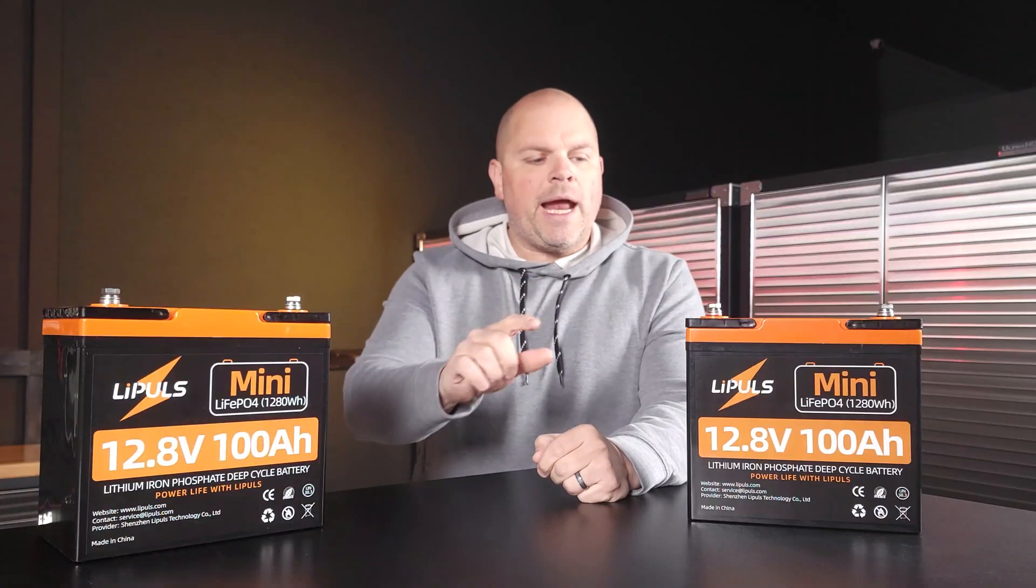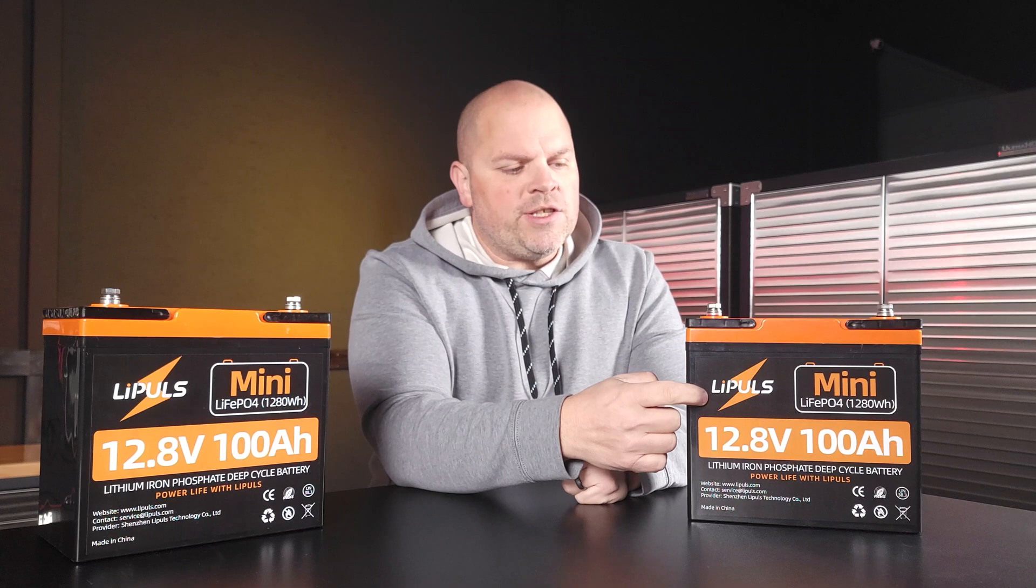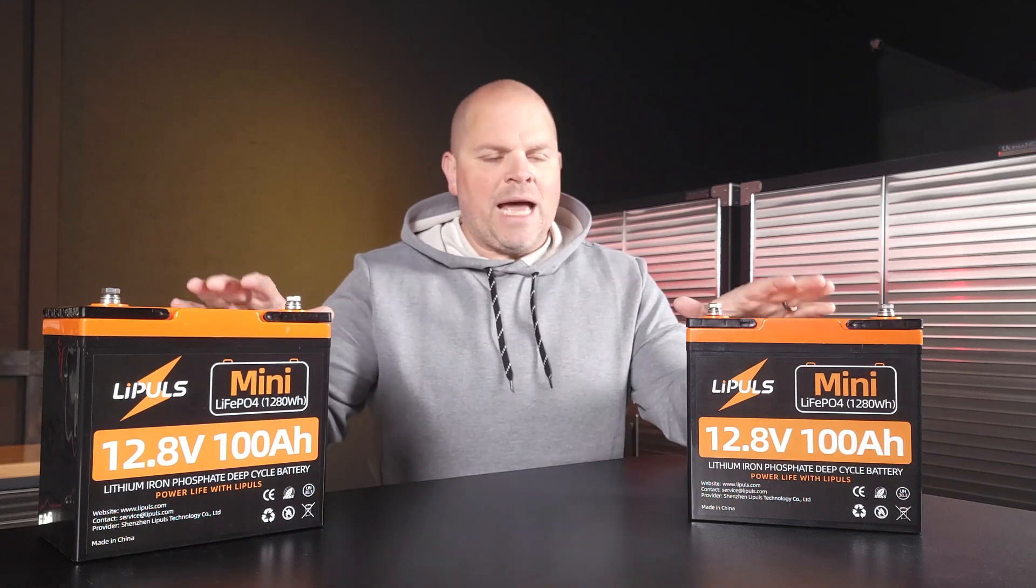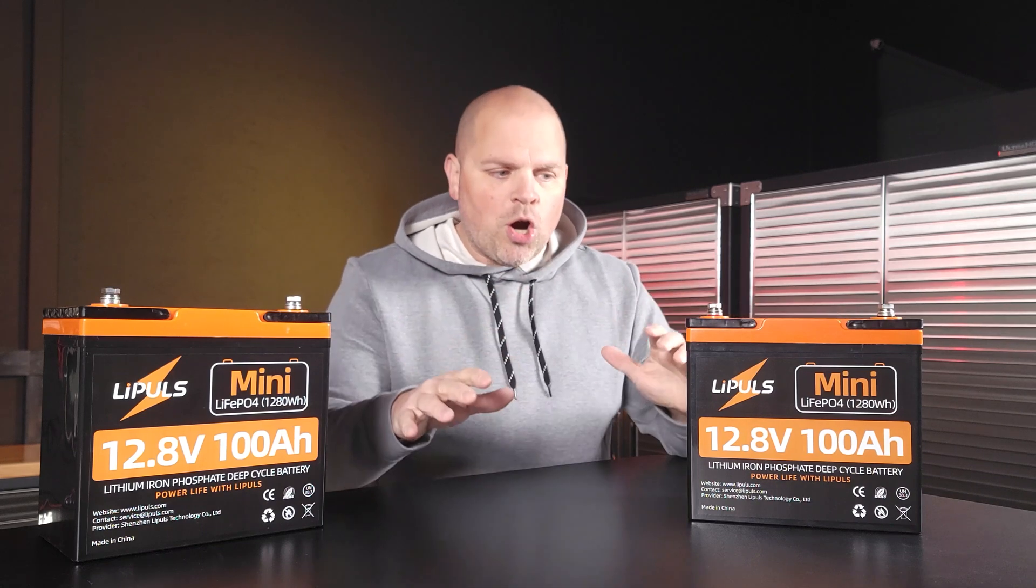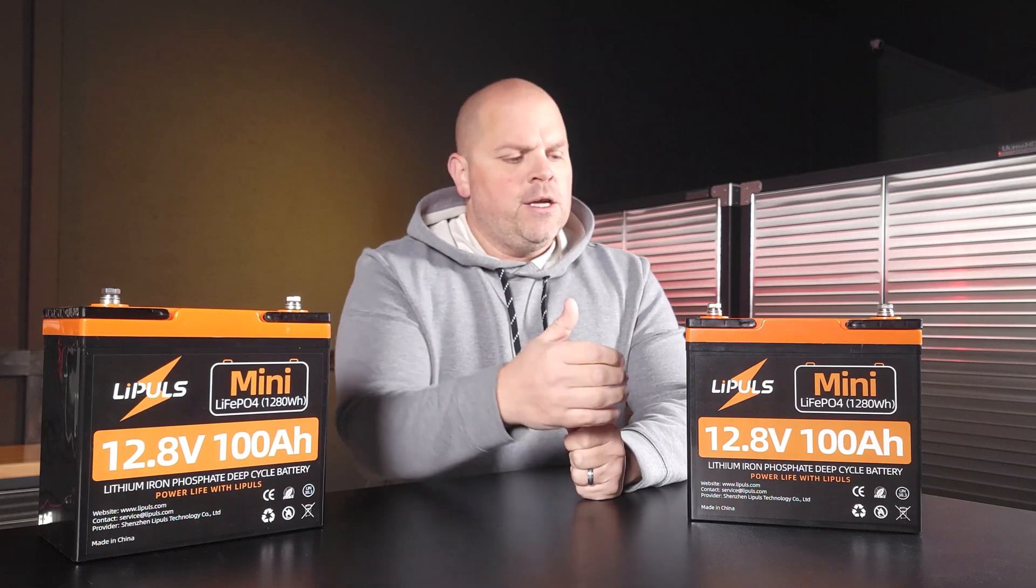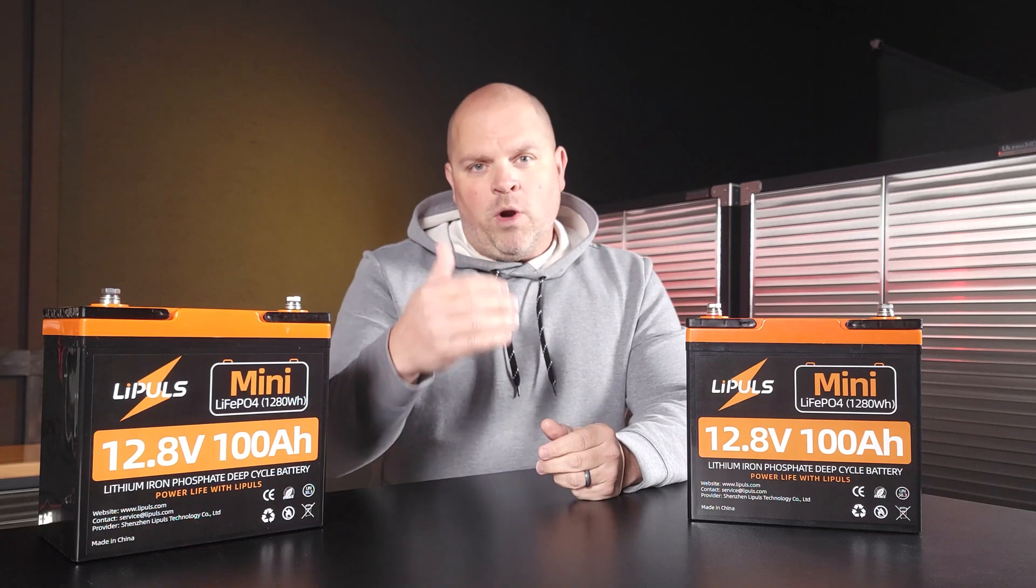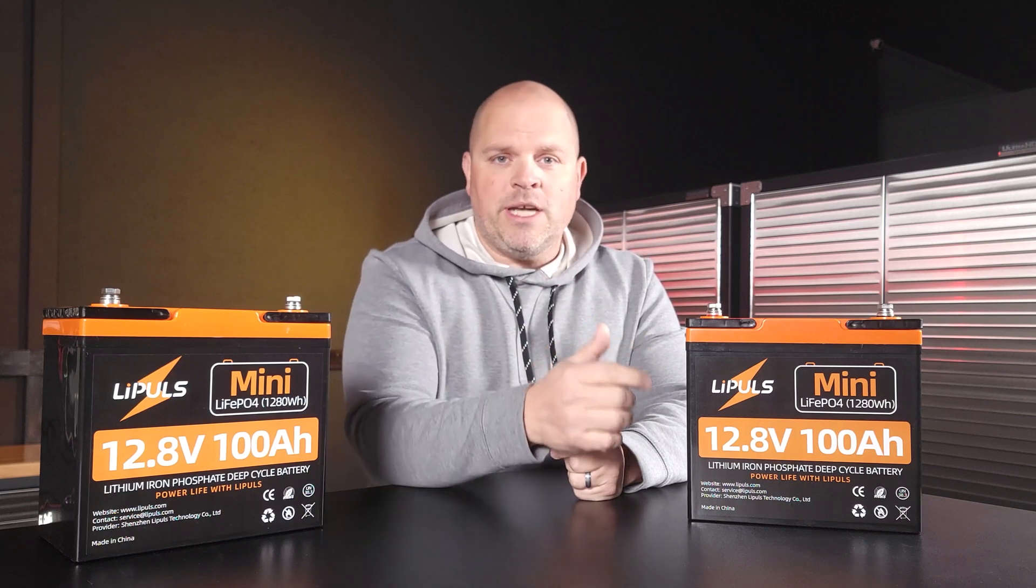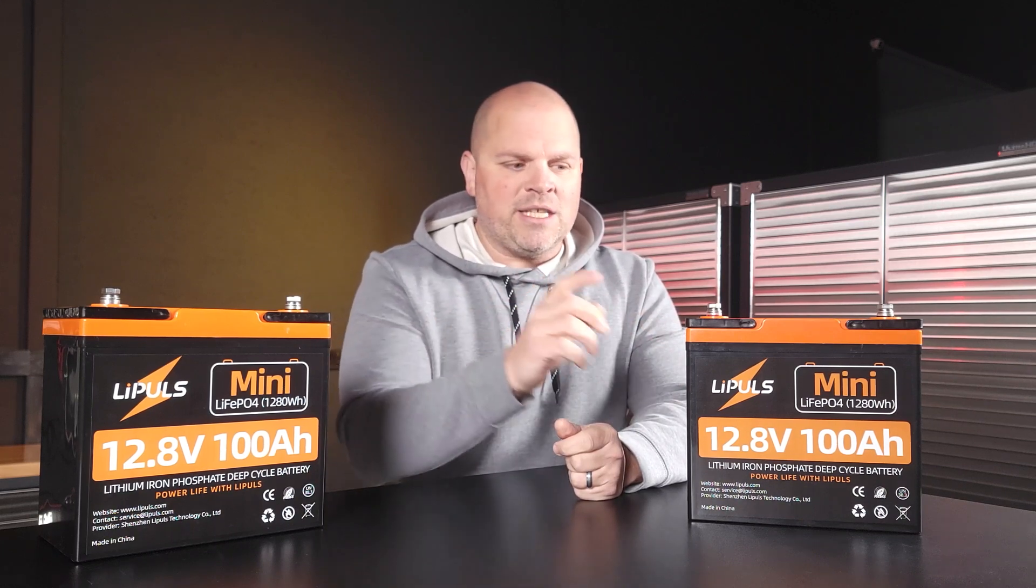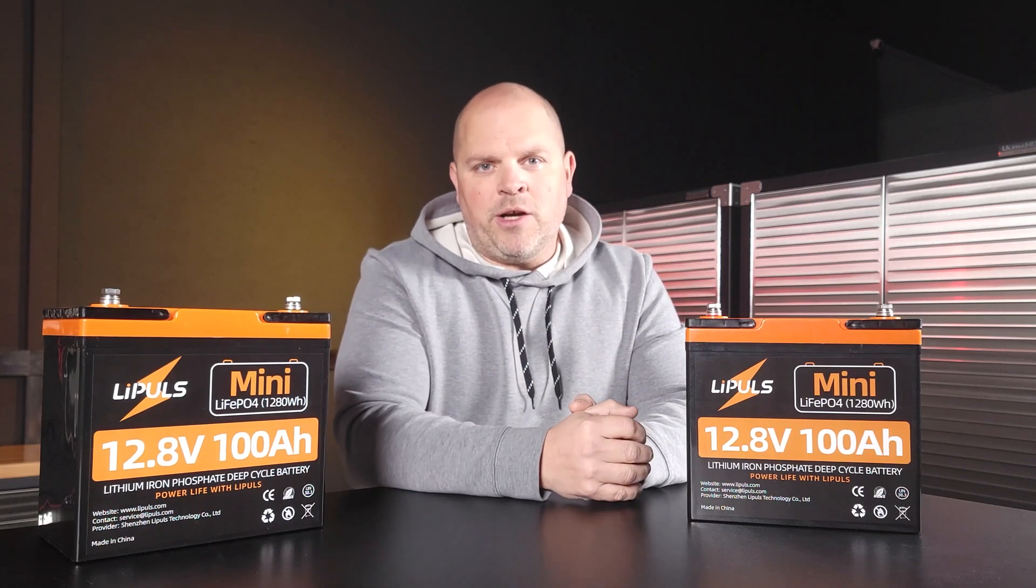I want to make sure to point out that these batteries don't have the cold temperature sensors built into them. For me, that's not important because I do not store them below 40 Fahrenheit, nor do I charge them, which is where it's really important below 32 Fahrenheit. If that is important to you, then you want to look for batteries that have that cold temperature sensor built in to protect the cells from being damaged when charging below 32 Fahrenheit.